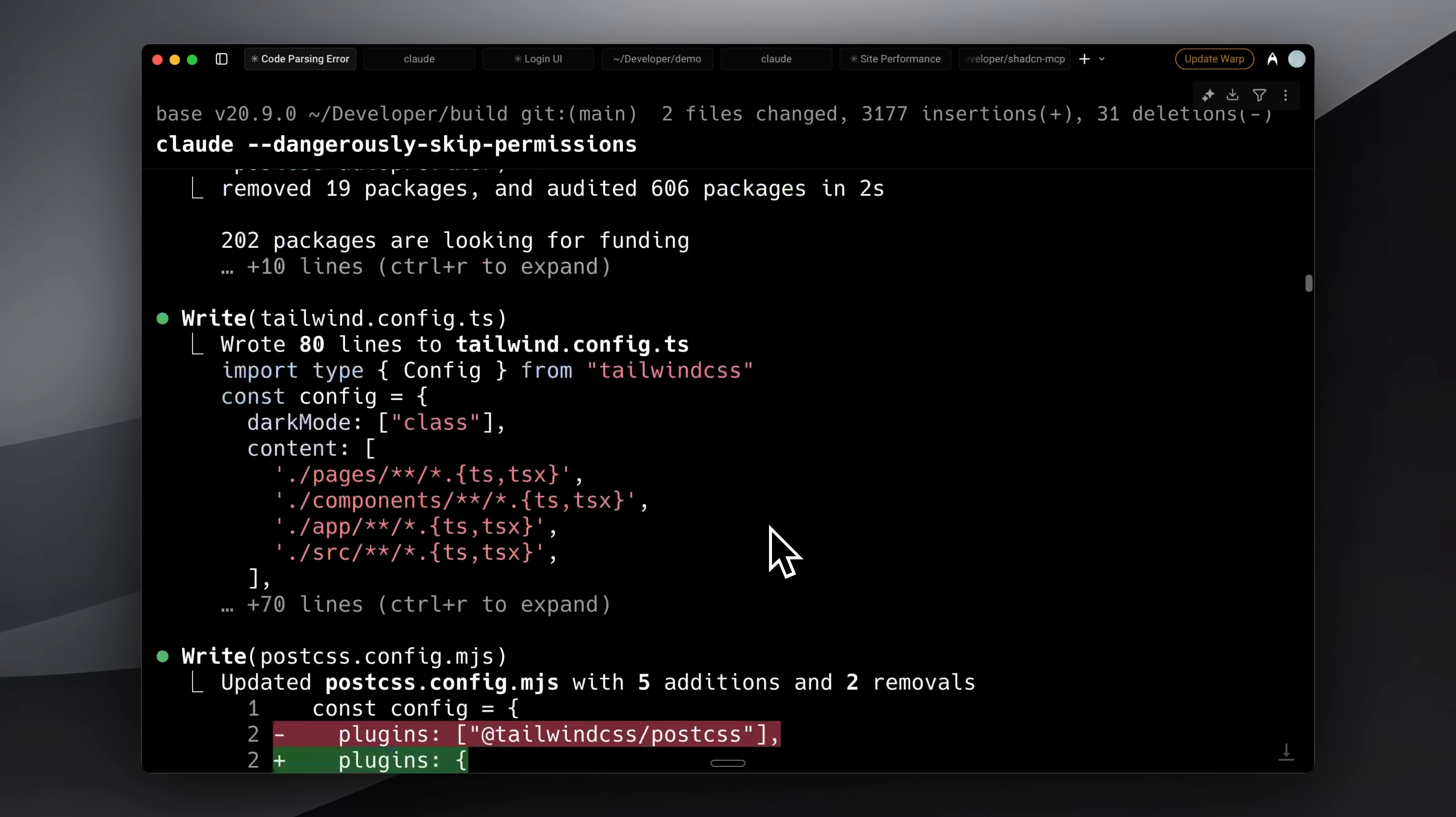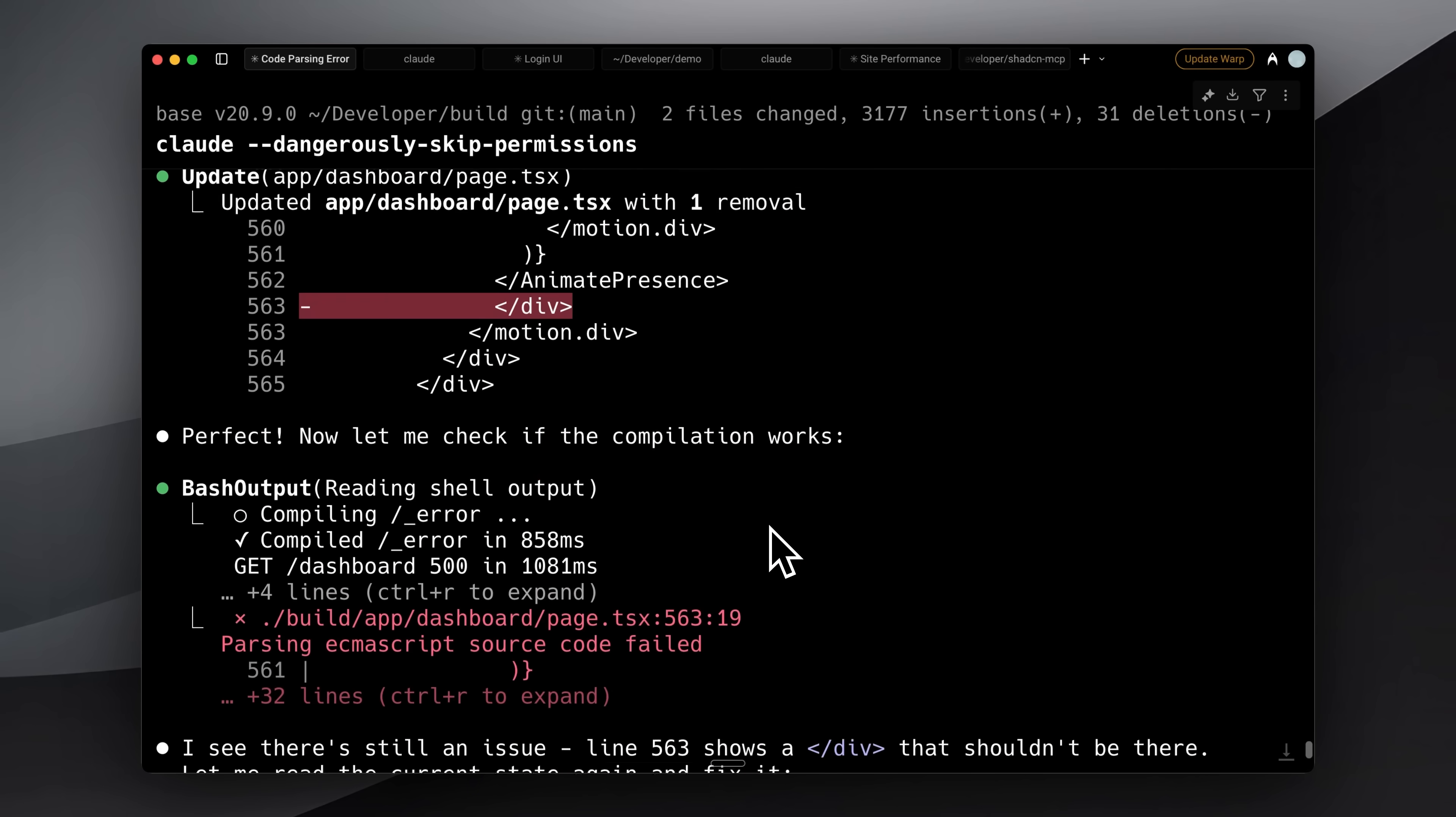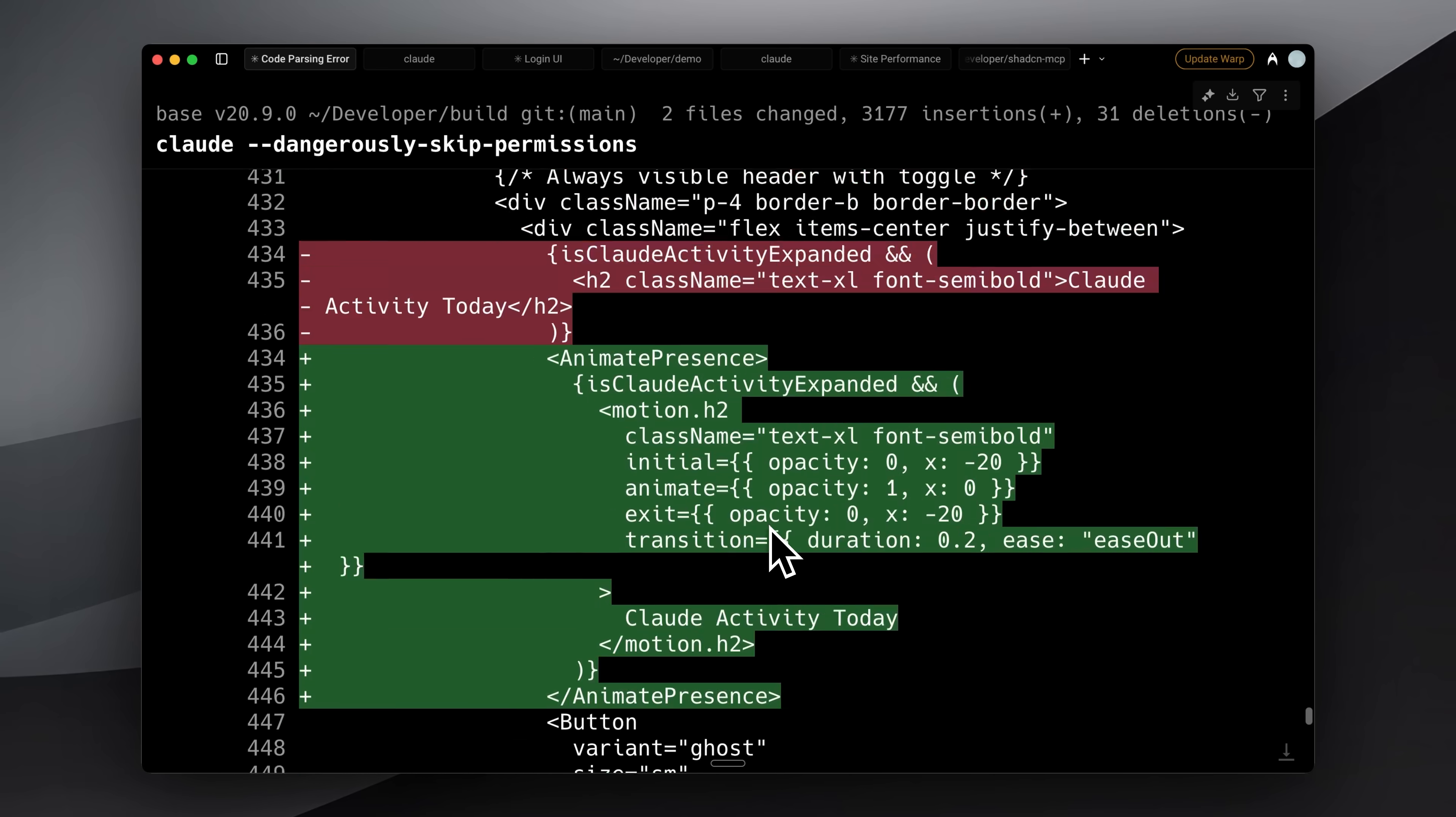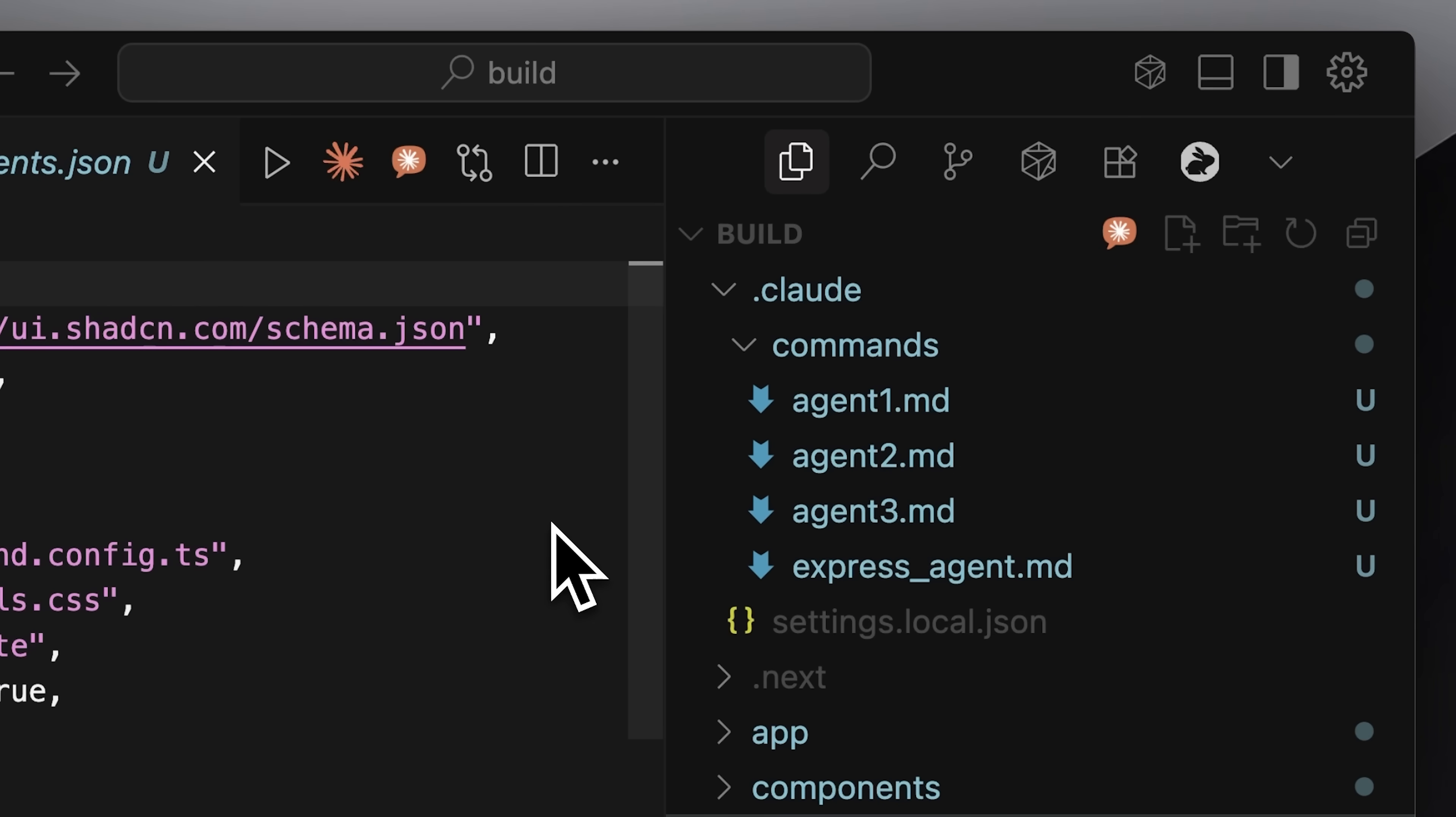This is a 3-agent workflow, but sometimes you'll have smaller tasks where you don't need the full process, like when you just want to add a card or make a small change. You don't need all that context management. That's why I created the Express Agent. It's a lightweight version of the workflow that skips the bigger steps.